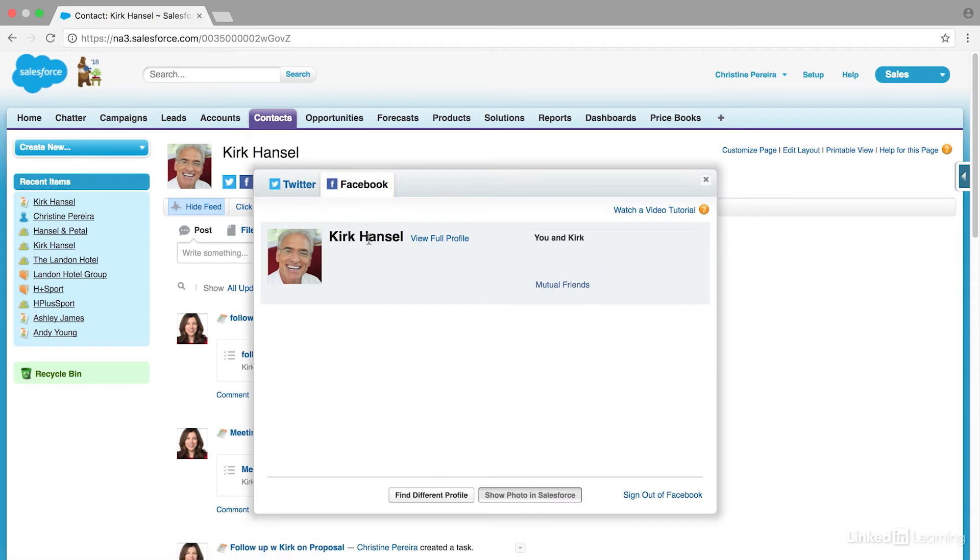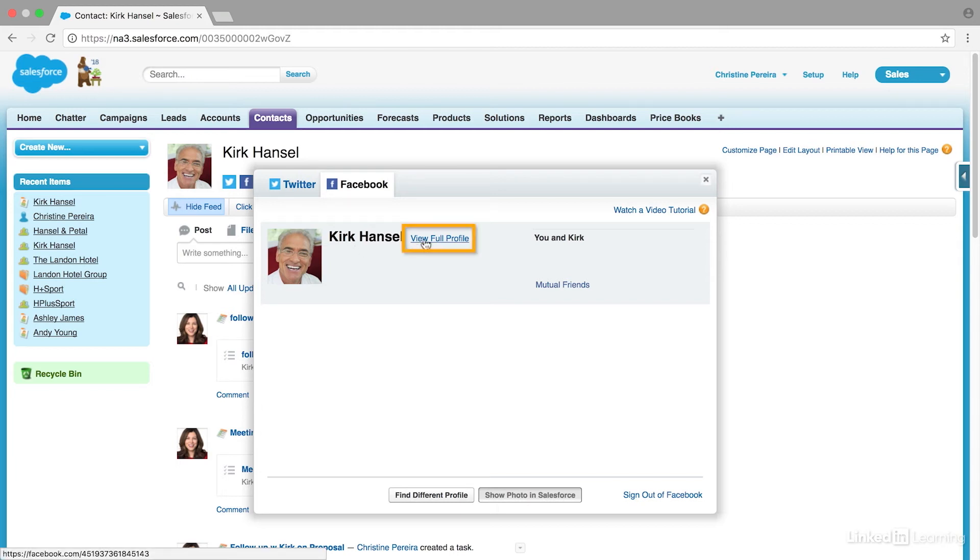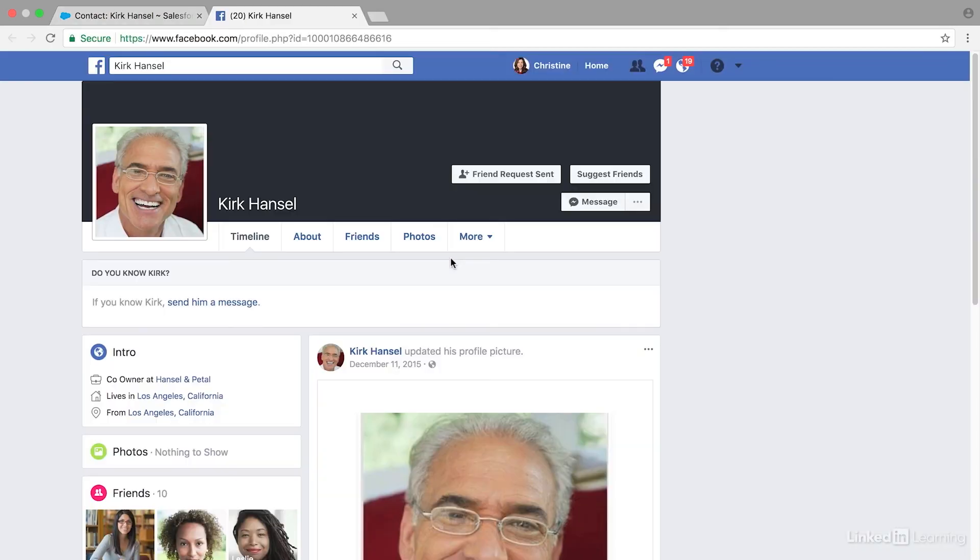Now we can also look at their Facebook profile. If we click here, we can see Kirk Hansel, and they actually pulled in his profile picture, which is fantastic because if we've never met with Kirk before, now we have an idea of what he looks like. Let's check out his Facebook profile.